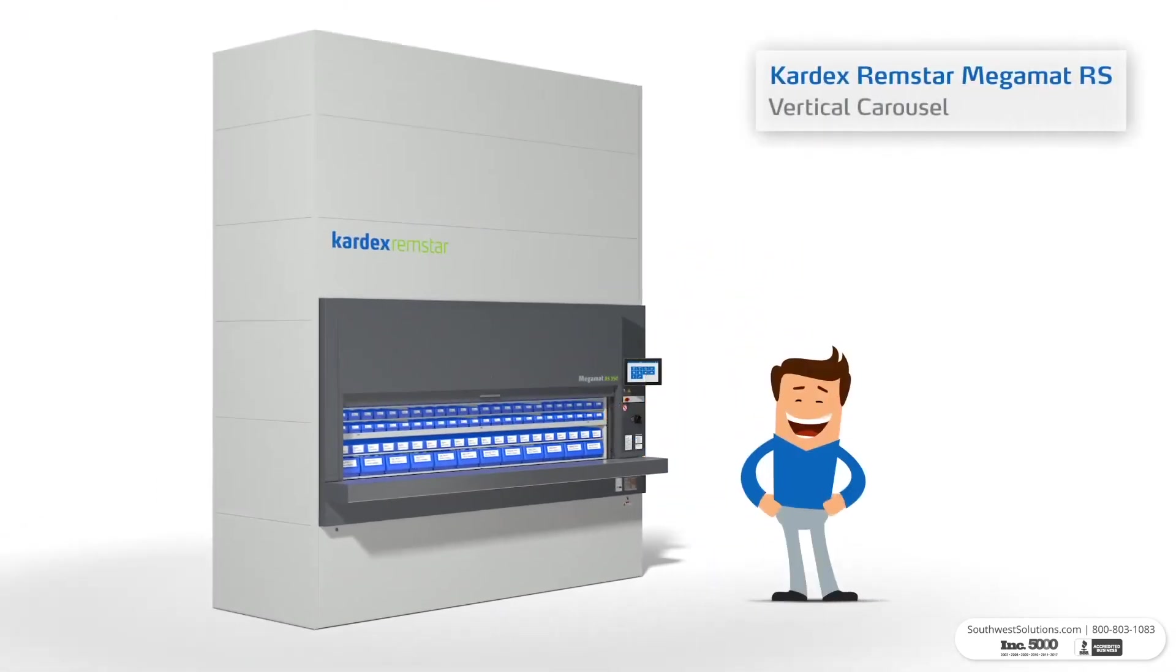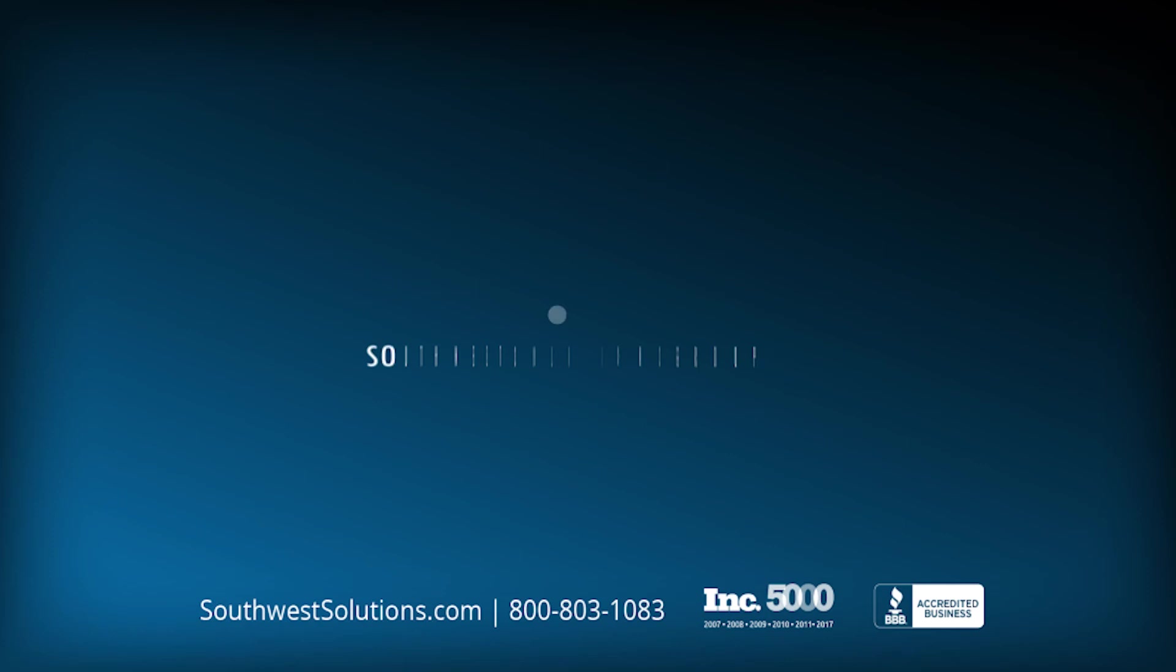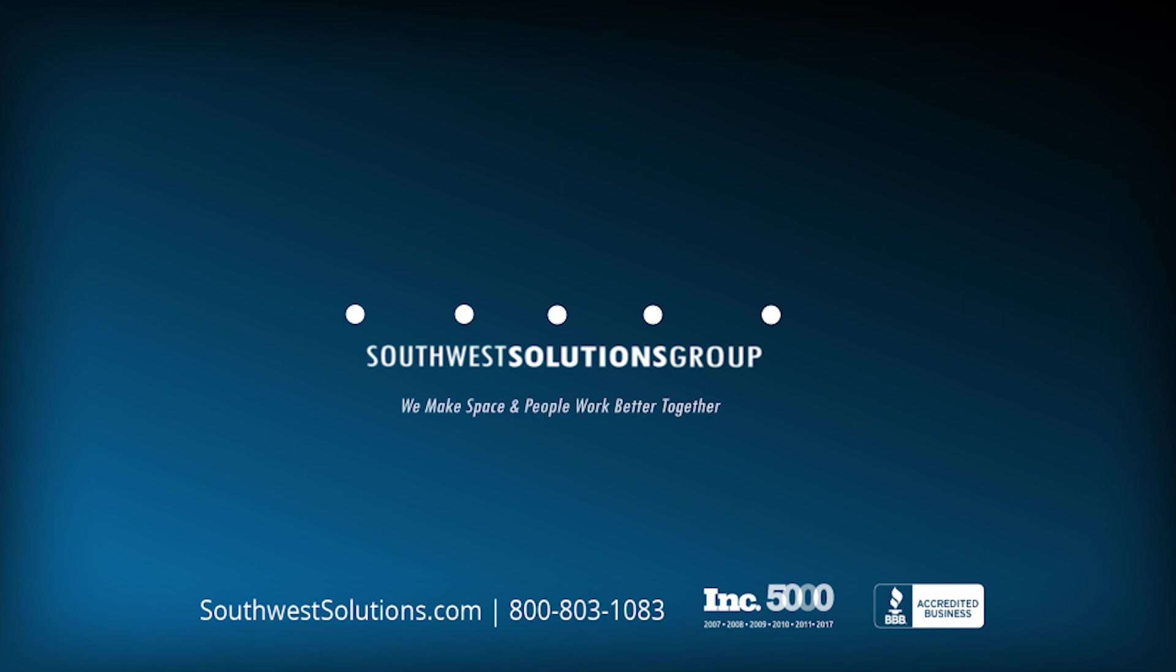For more information, call us at 1-800-803-1083 or visit us on the web at SouthwestSolutions.com.